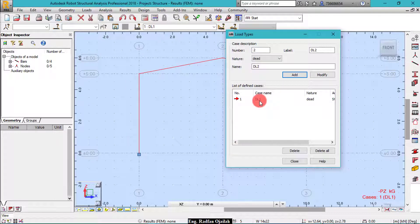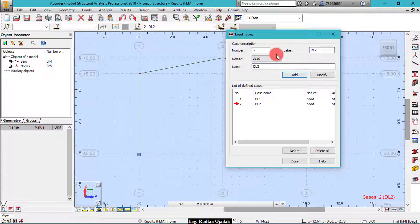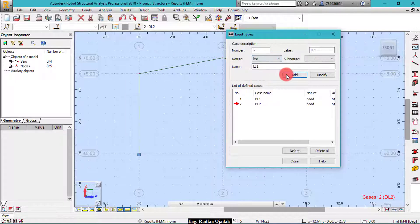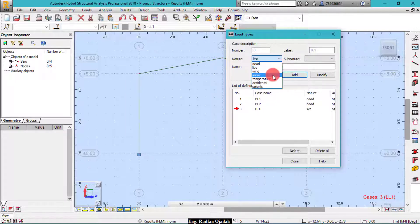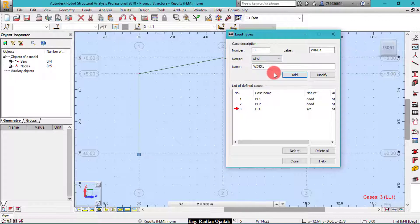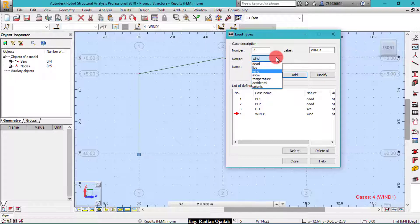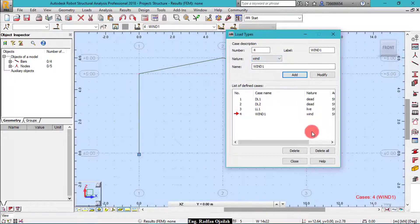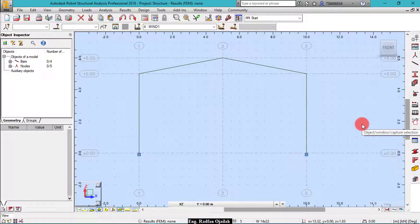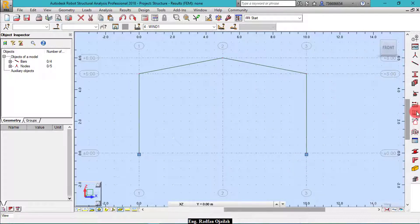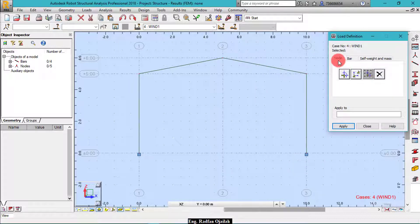Dead load 1 accounts for self weight of the structure, so we add load 2, then we add live load. And finally wind load. Okay, that's enough for now, then close it.